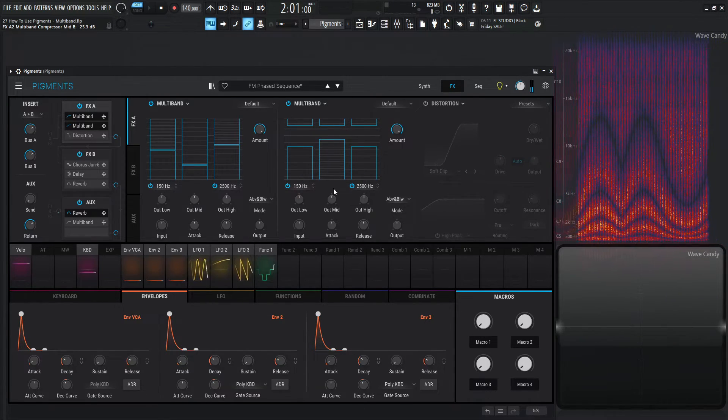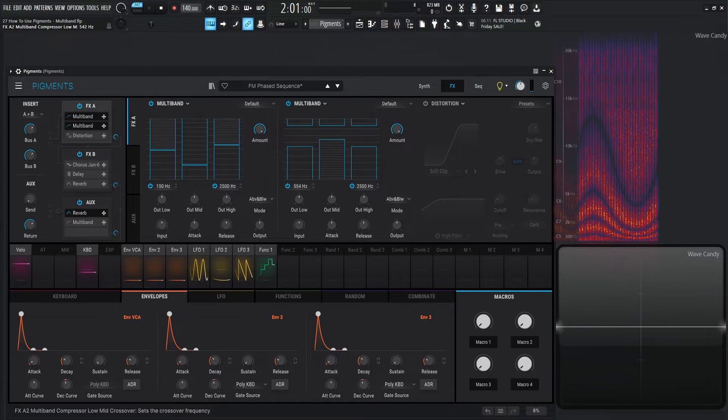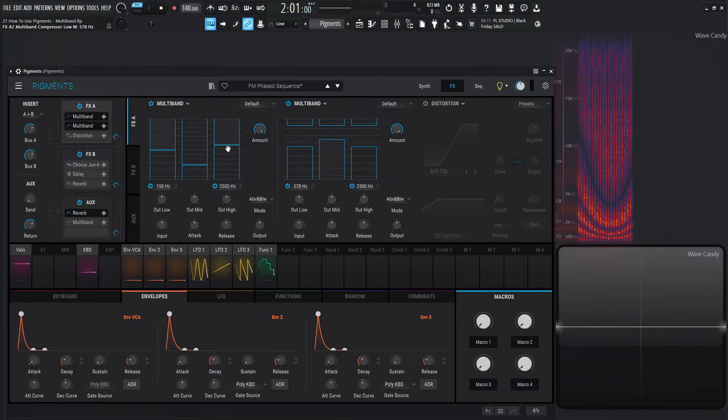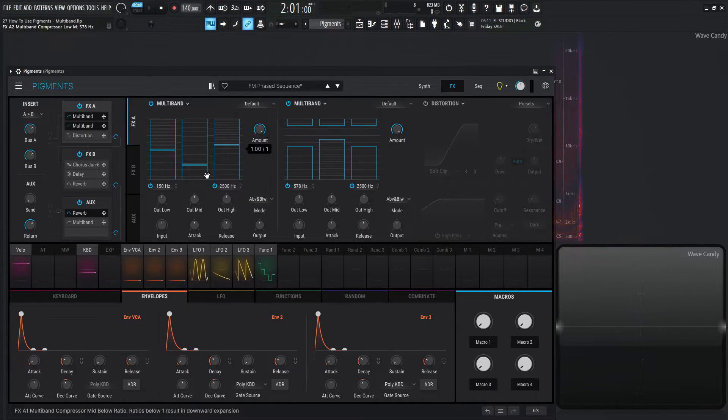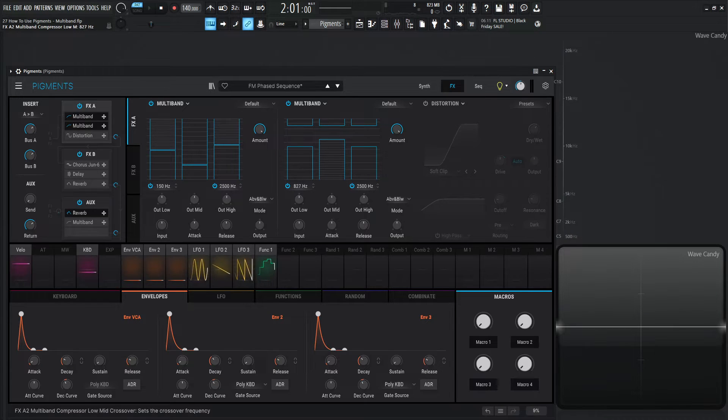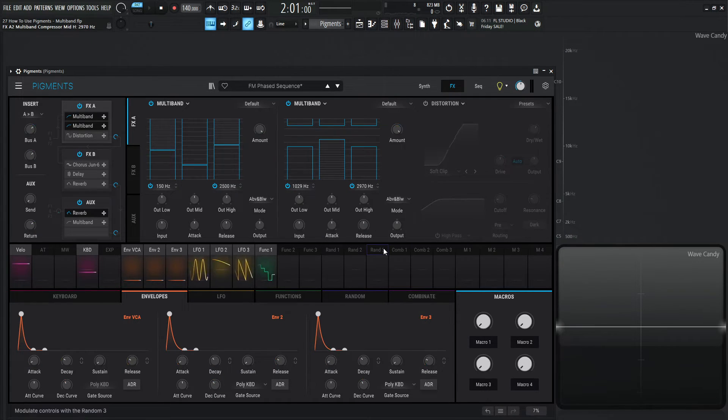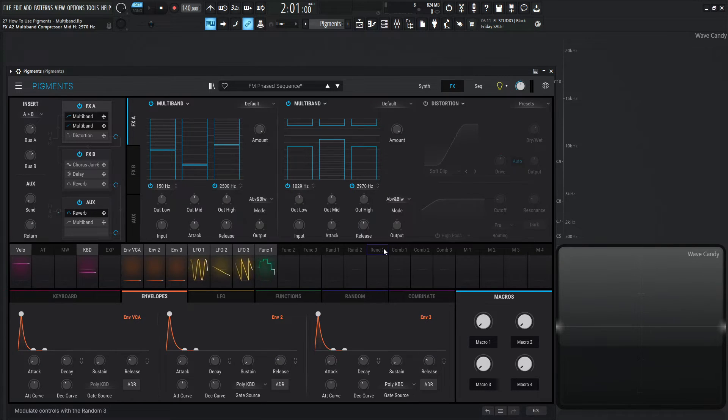And what's also interesting too, is we can always change this crossover here. So we can have one multiband compressor compressing certain spots of the signal that's getting sent to another multiband compressor, changing the crossover frequencies of these bands and then processing them differently. So highly recommend you spend some time with the multiband compressor.